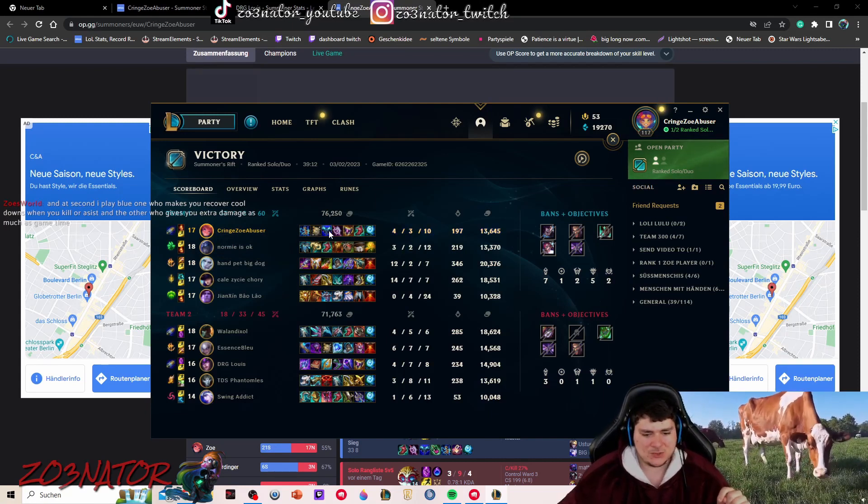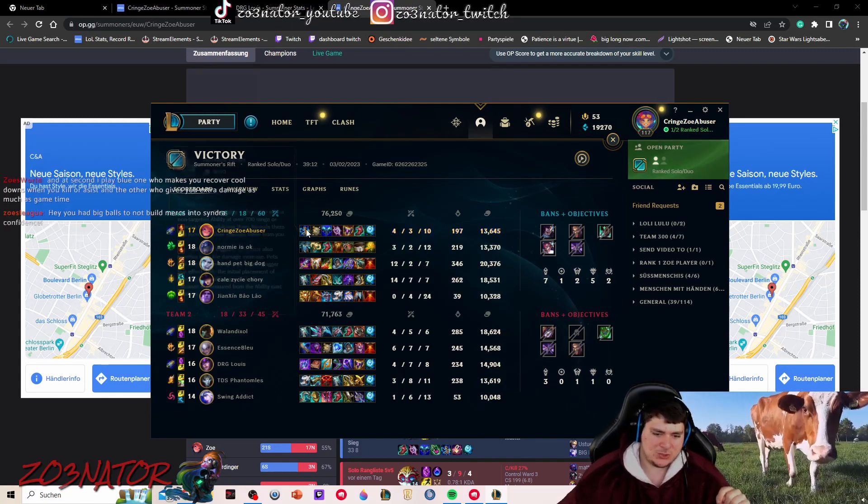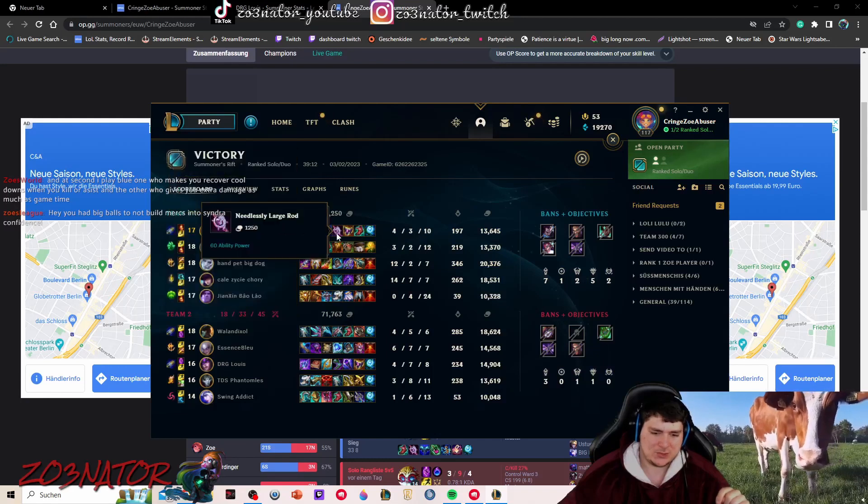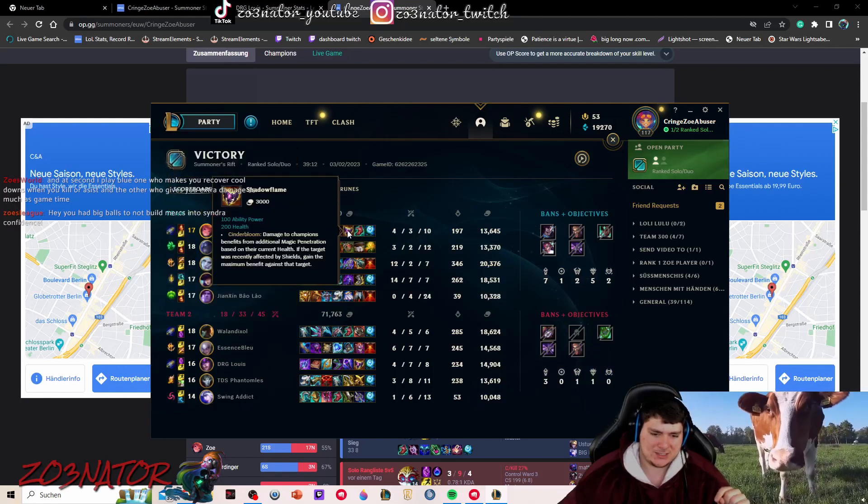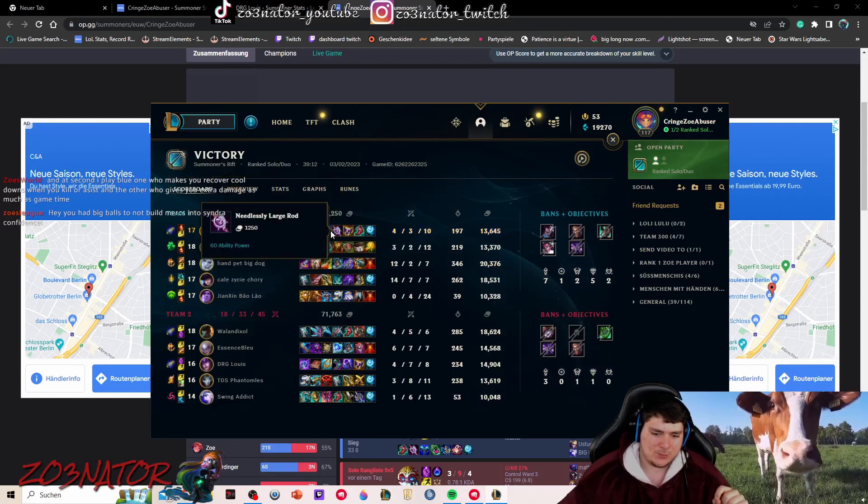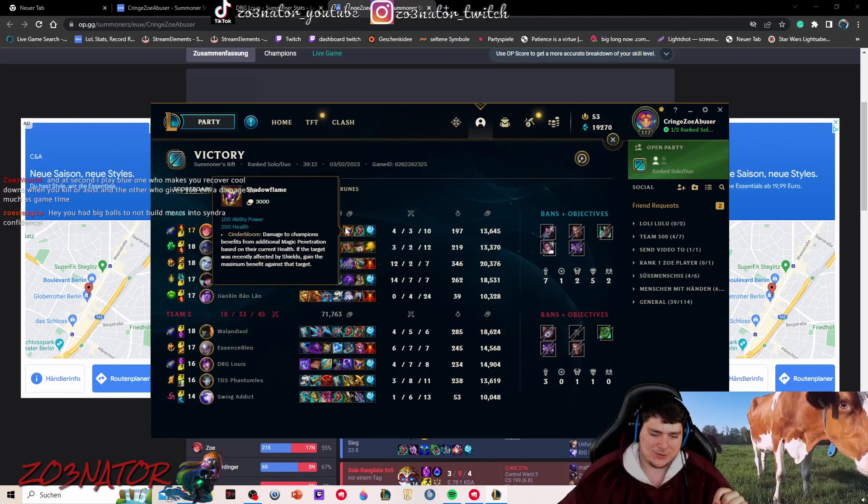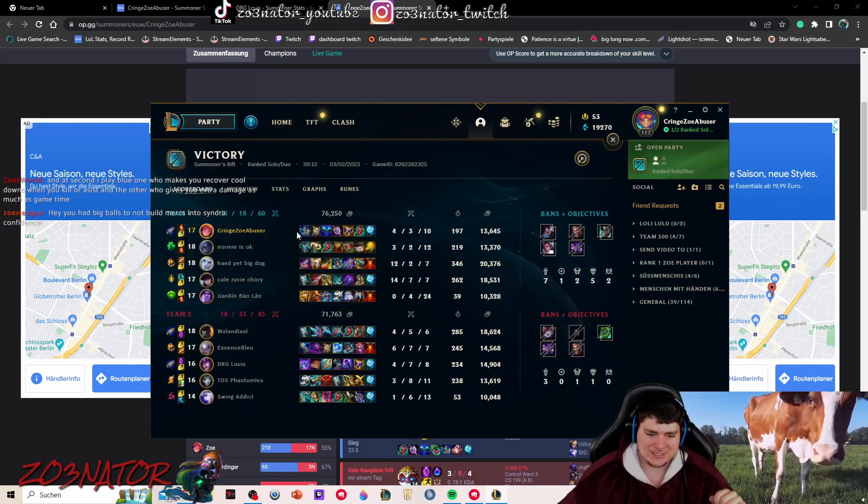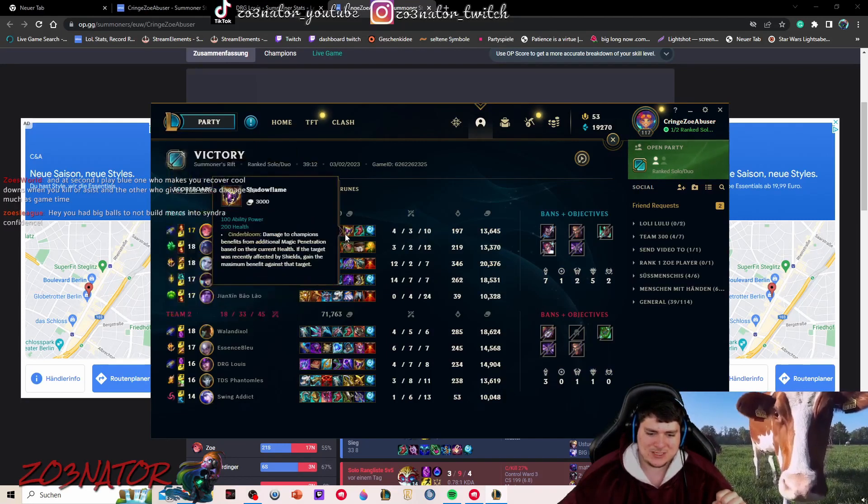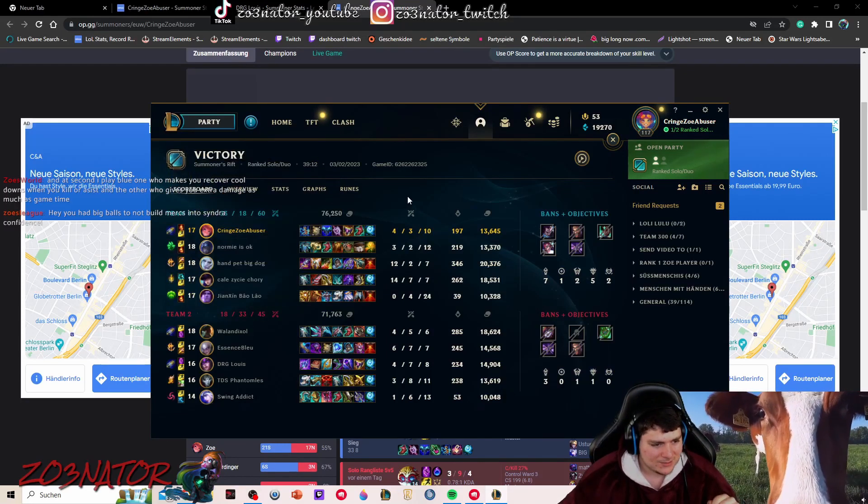This is not really the build you want to go. You want to choose between horizon focus and shadow flame usually, but I built both because I built this first and then I realized that I probably should build horizon focus. So this was a mistake.